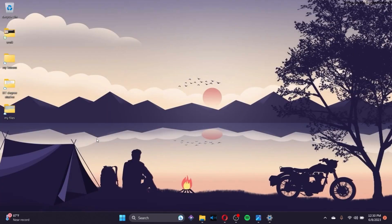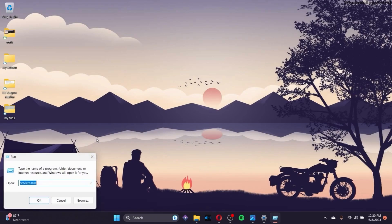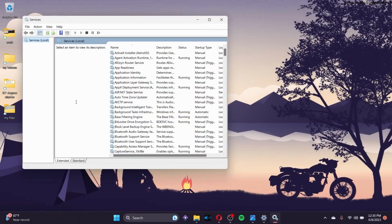If that doesn't work, hold the Windows key and click R, then type services.msc in the text box as shown on screen, right-click on it and click OK. After this page opens up, click on Bluetooth Support Service.